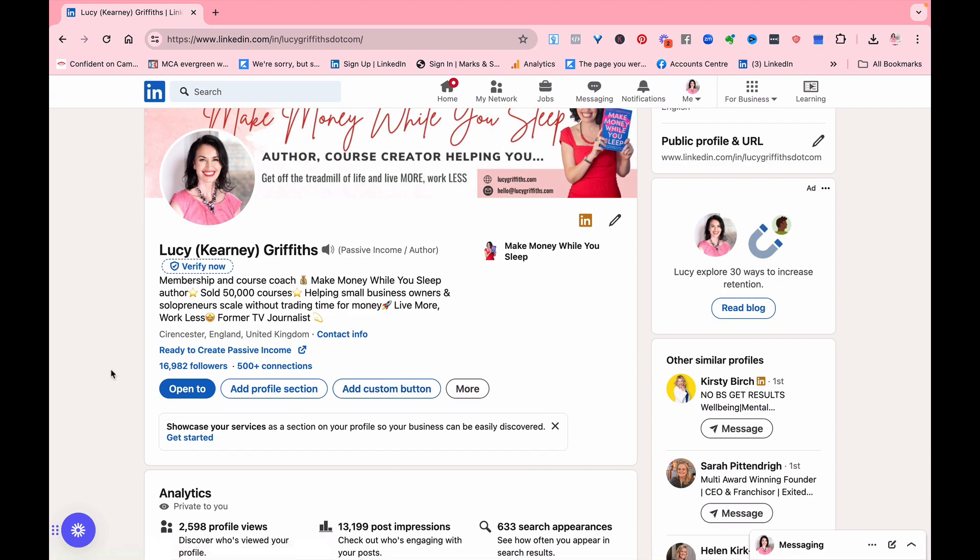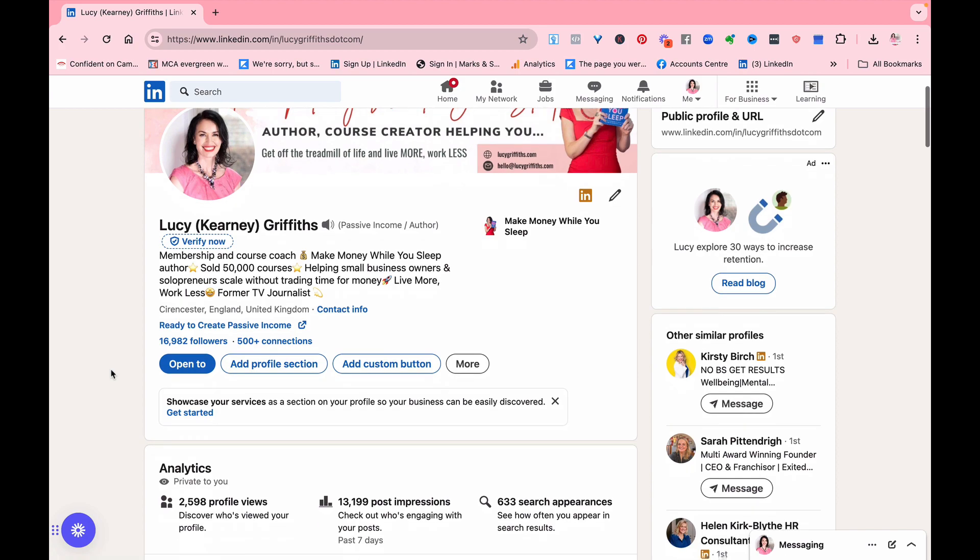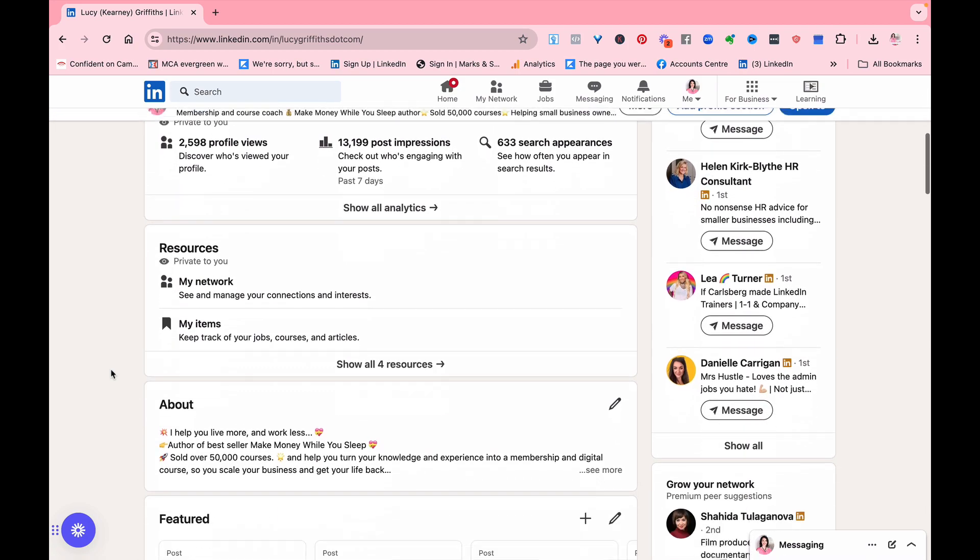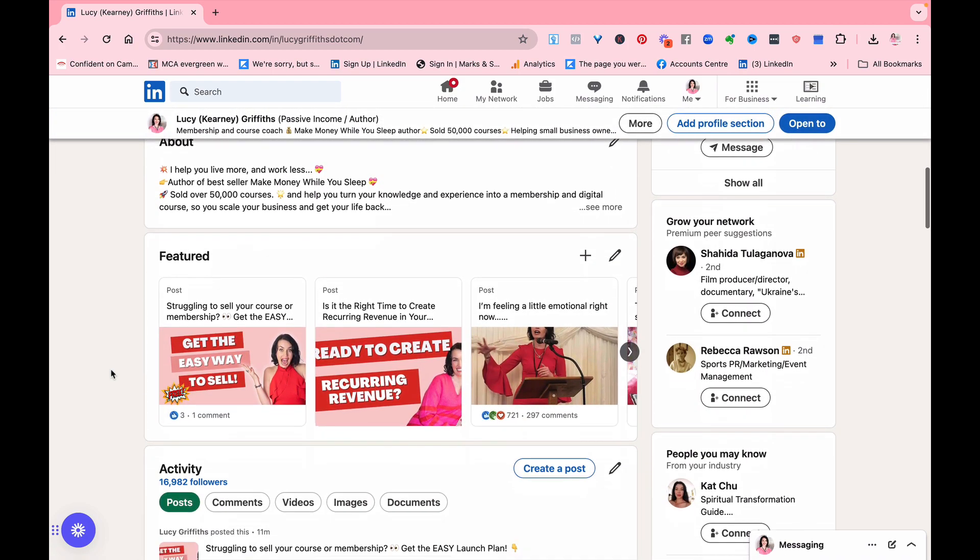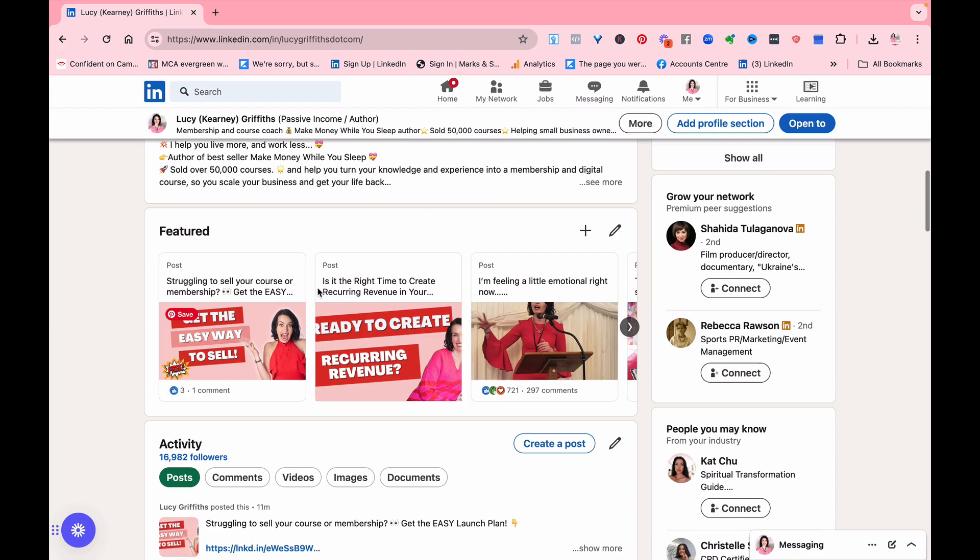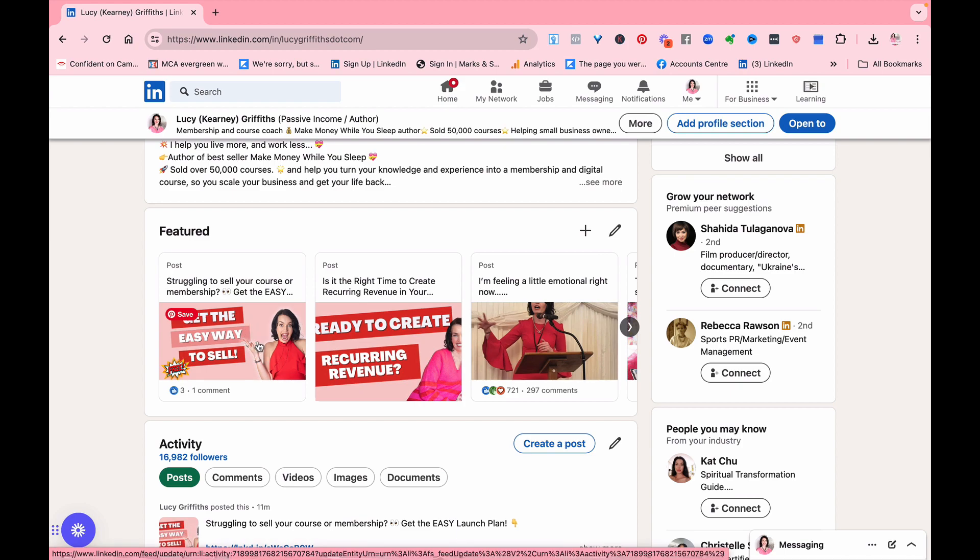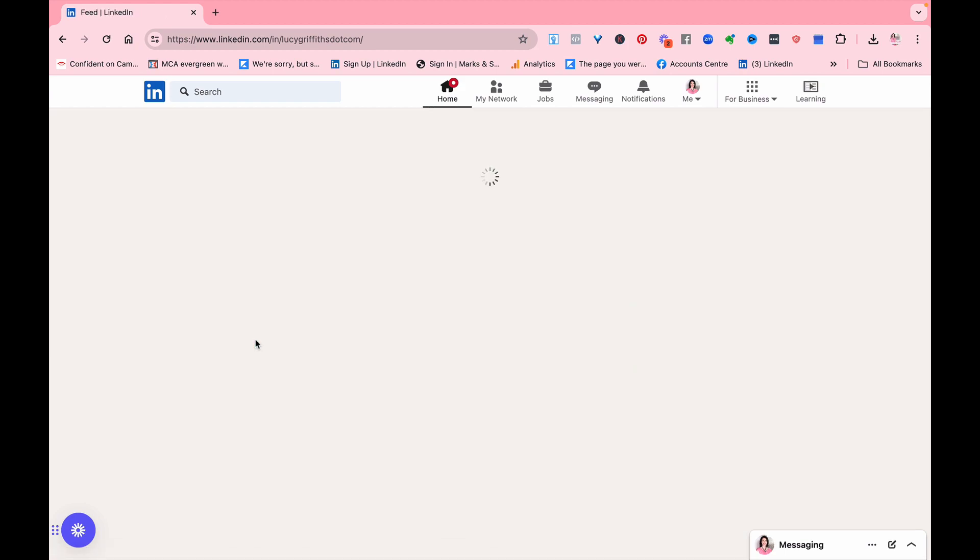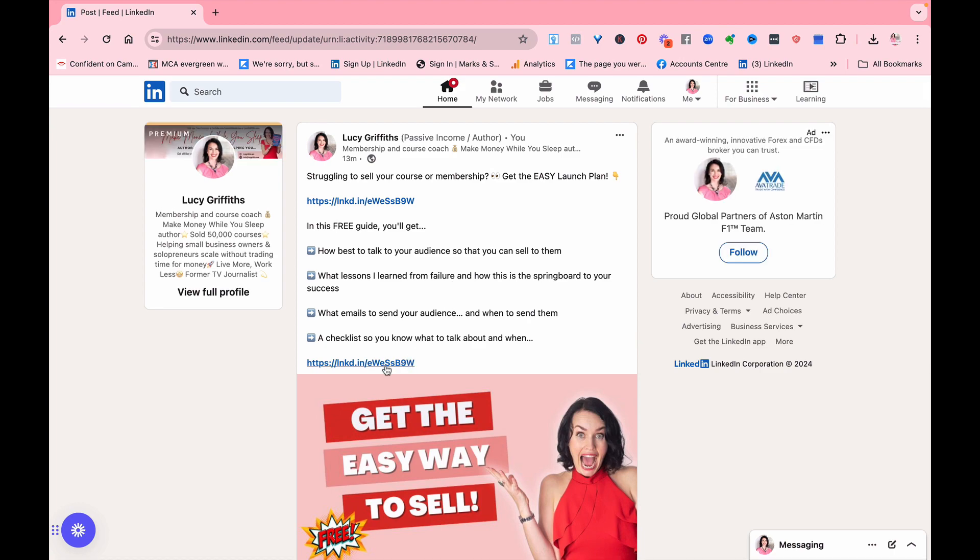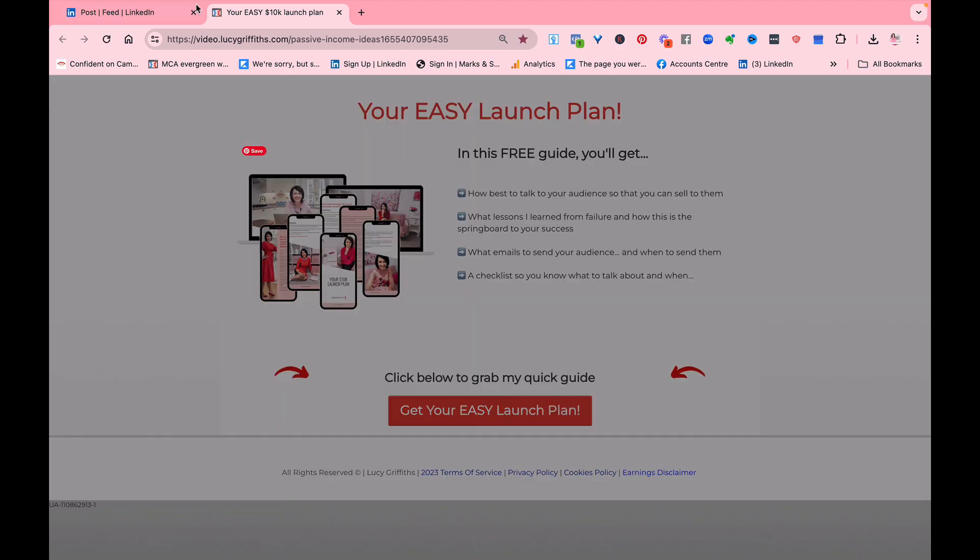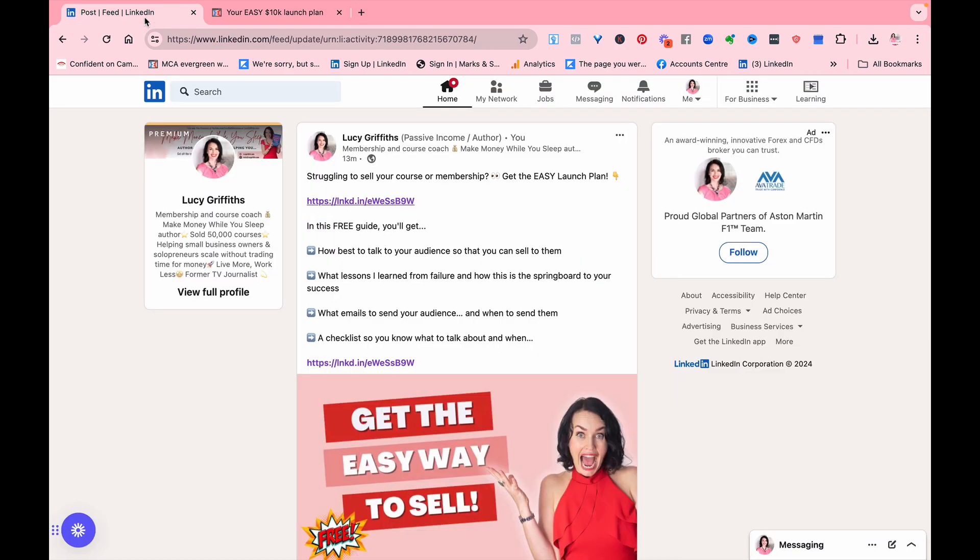The second thing to think about when being on LinkedIn is, see how you've got these featured posts. So if you were looking at somebody else's profile, I'm going to go to somebody else's profile in a moment, you can see their featured posts. This goes to a link which is again to another freebie, to my easy launch plan, and so again I'm capturing email addresses.